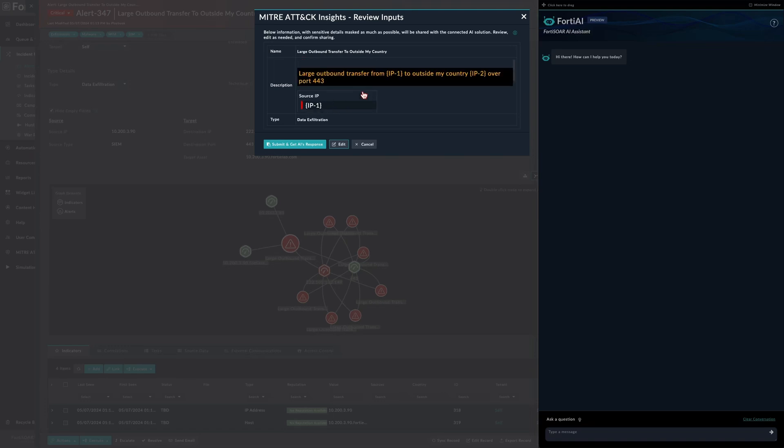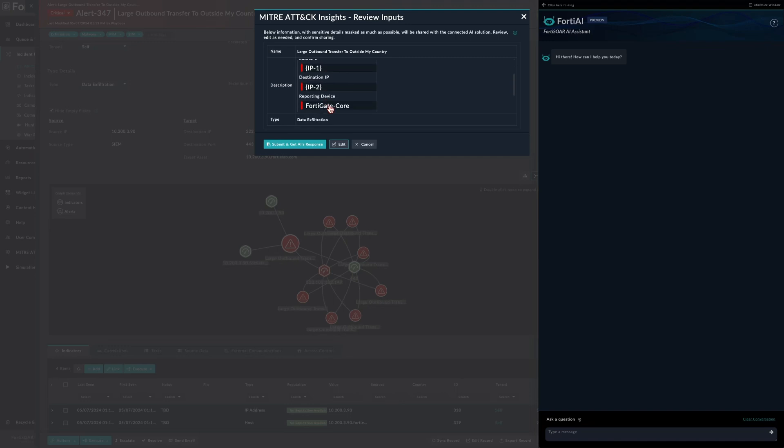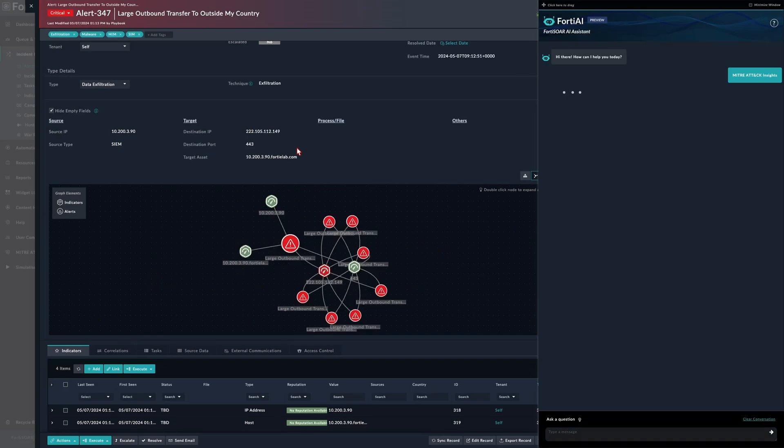As you can see, automatically FortiSOAR replaces any PII with tags, and then once the response is fetched from the Gen AI, FortiSOAR will swap back or replace back the original values so that the analyst will have exactly the same data that the ticket started with.